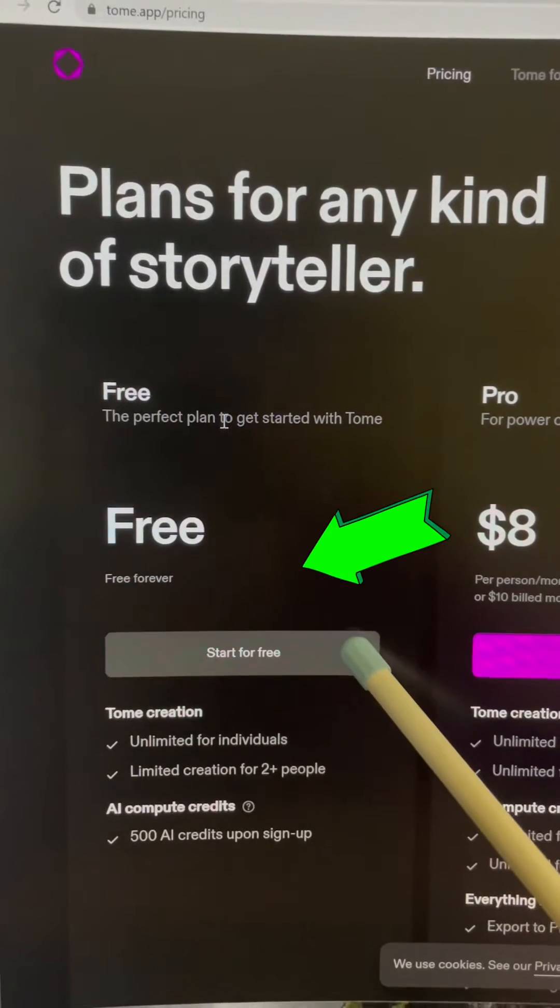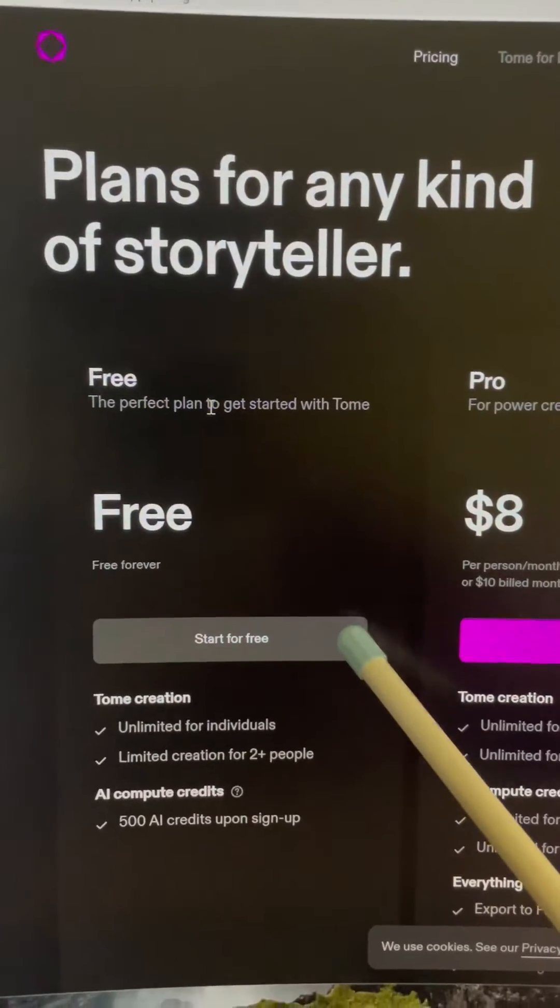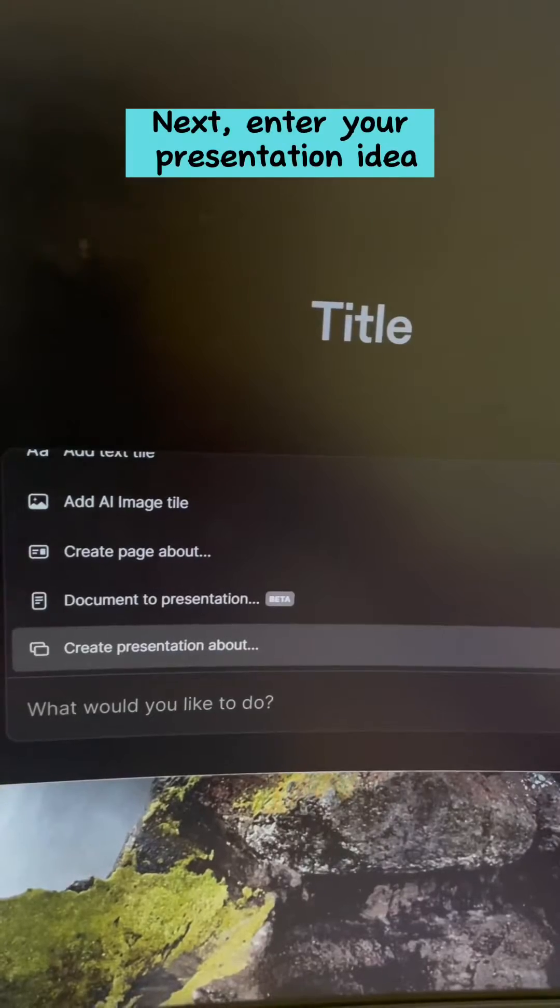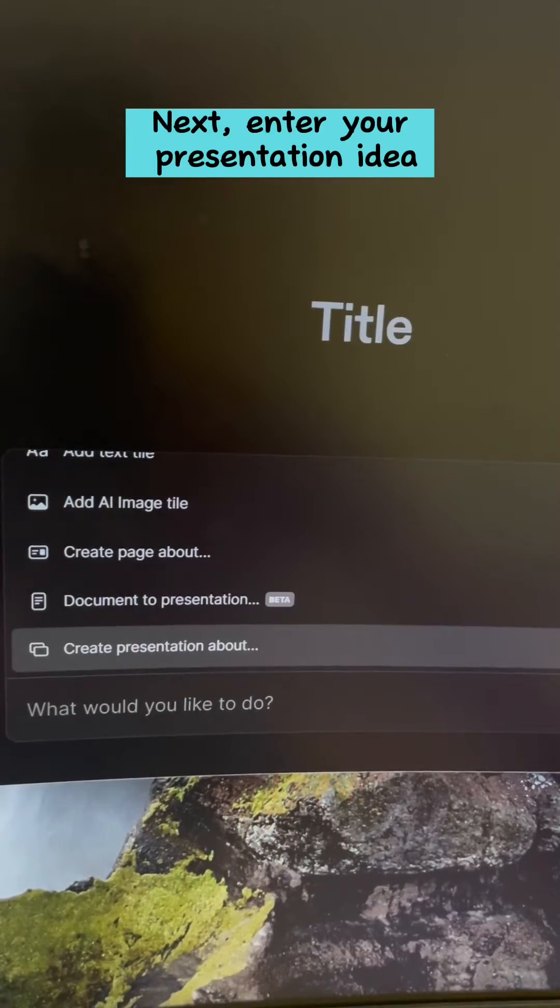First, sign up for a free account. Hit the Create button. Next, enter your presentation idea.